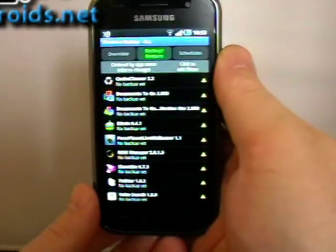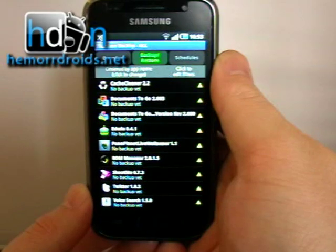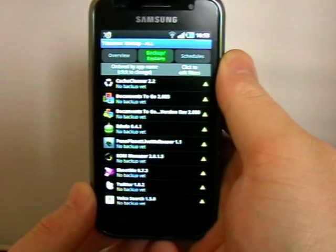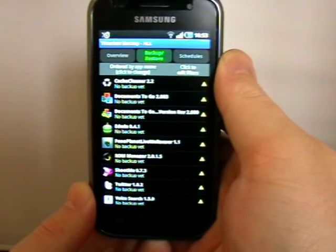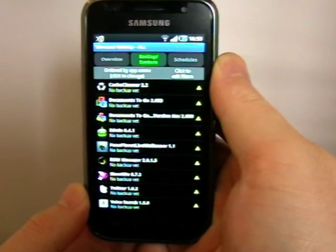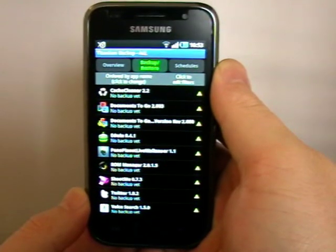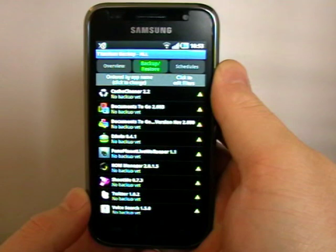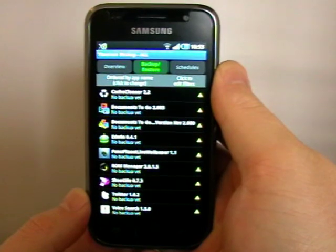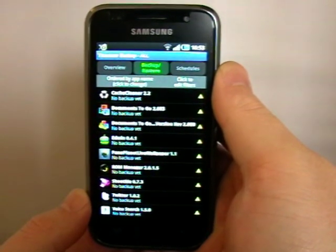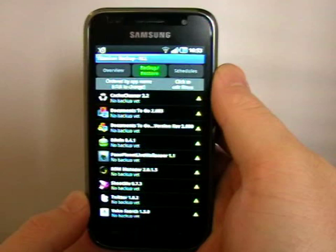It's a clever application that basically stores all your installed apps and optionally the data with them onto your SD card. So should you reinstall your operating system, you can just throw all the apps back on.